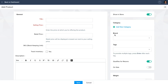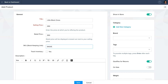Let's start off by adding the title, that is the product name, the selling price of the product, the retail price — make sure that the retail price is more than the selling price — then the SKU, which is a machine readable barcode assigned to each product for inventory tracking purposes. If you don't use SKUs, then skip it.